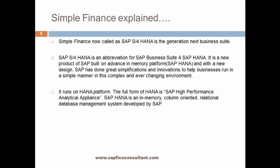Simple Finance runs on the HANA platform. The full form of HANA is SAP High Performance Analytical Appliance. SAP HANA is an in-memory, column-oriented relational database management system developed by SAP.